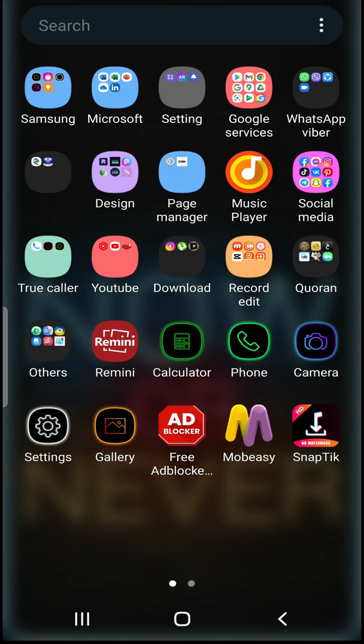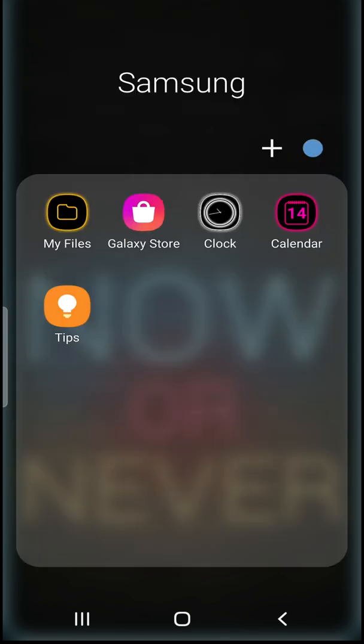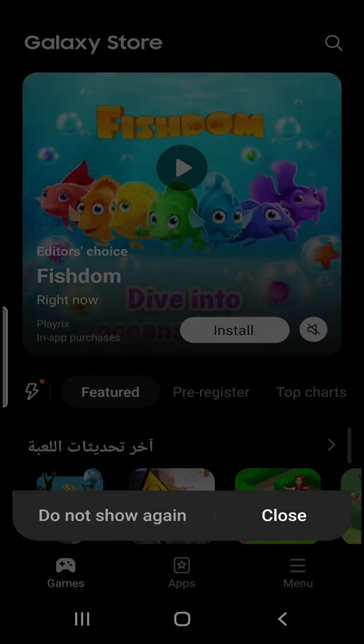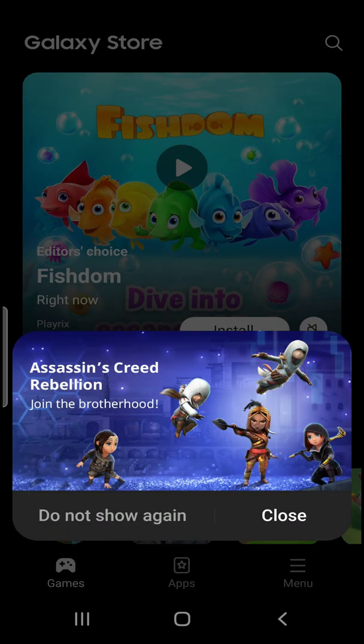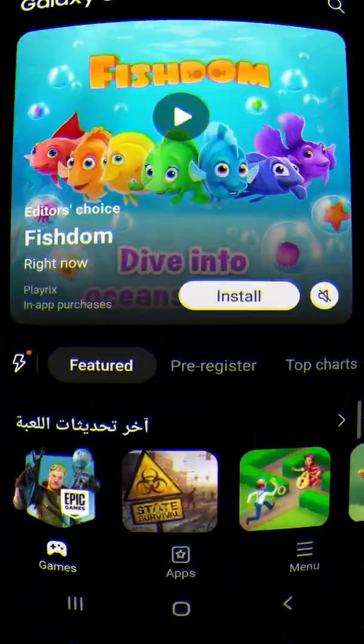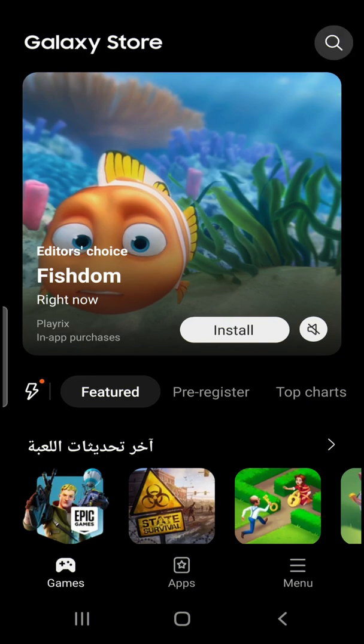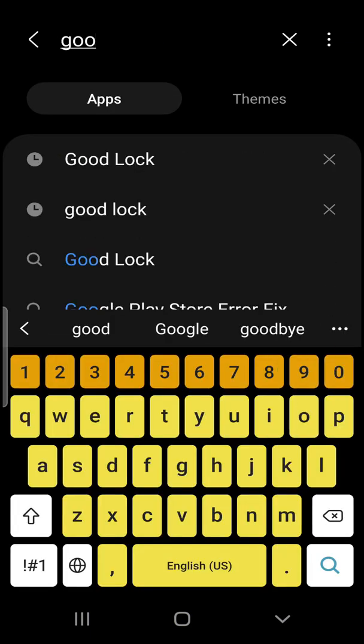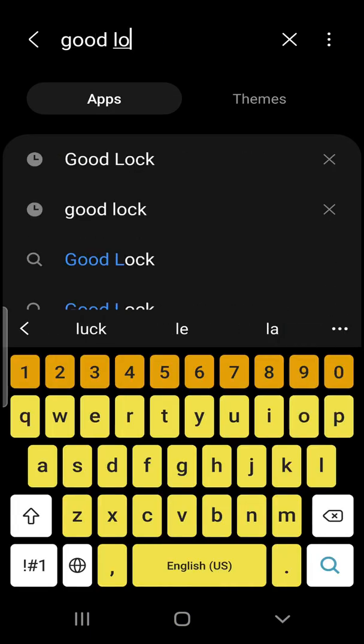Let's go to the Galaxy Store and search for this app. It's called Good Lock. Let's just close this and search for Good Lock. This app is amazing, I'm going to talk about this app in another video.